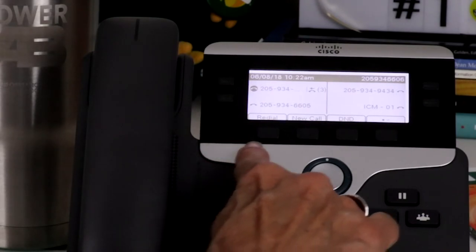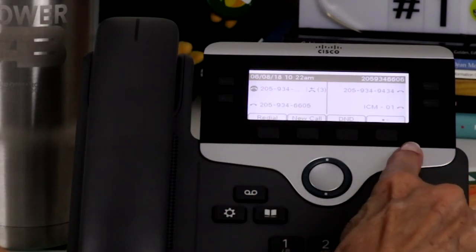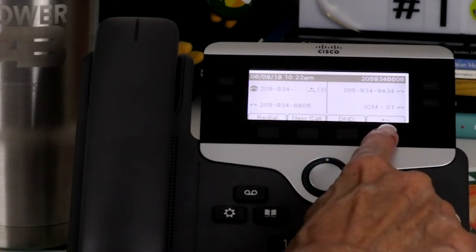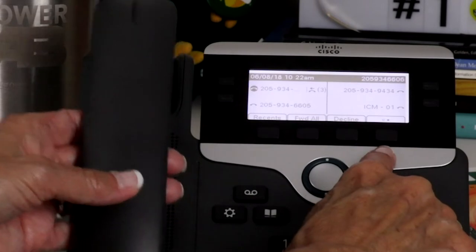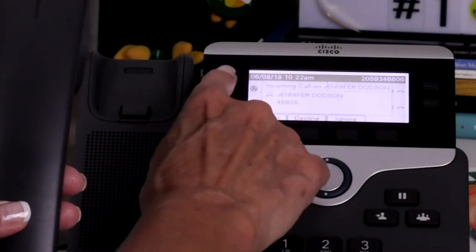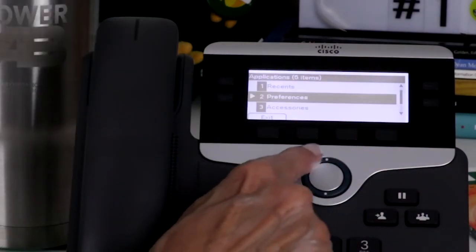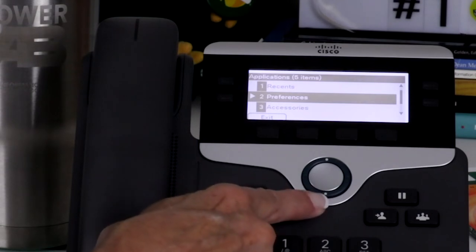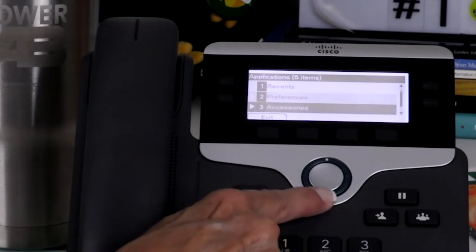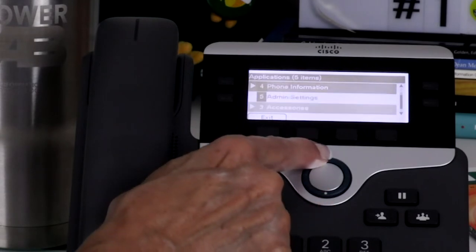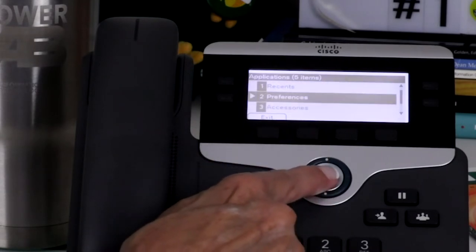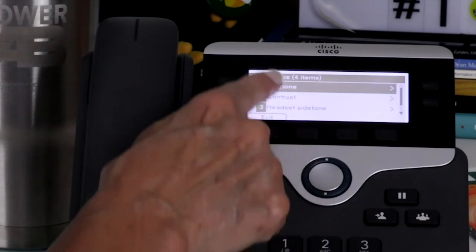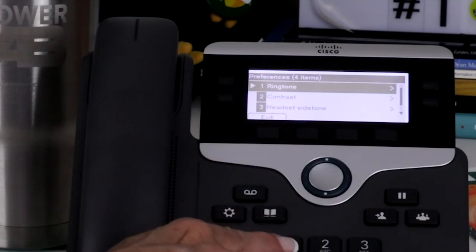You have four soft keys that change depending on the state of the phone. More options are available by pressing the feature button on the far right with the two dots. The navigation ring is located just above the keypad. Use the navigation ring to scroll through the menus by pressing the outer ring. Pressing the center selects highlighted items. You can also select menu items by pressing the number next to the desired selection.